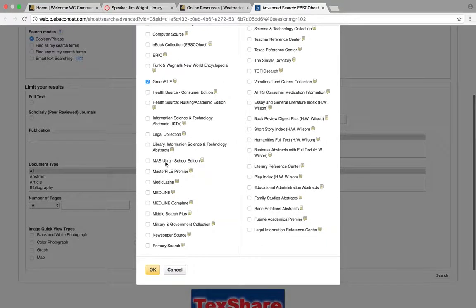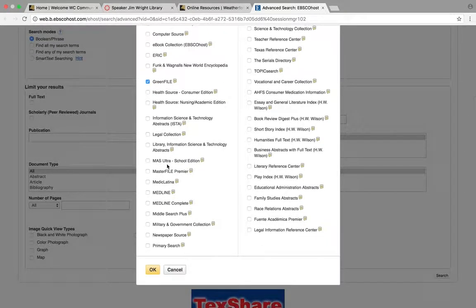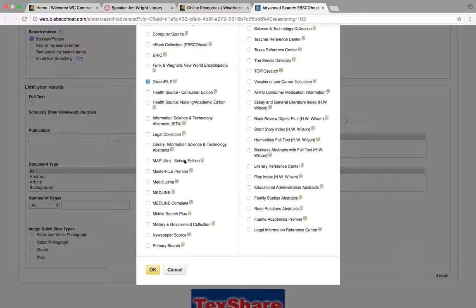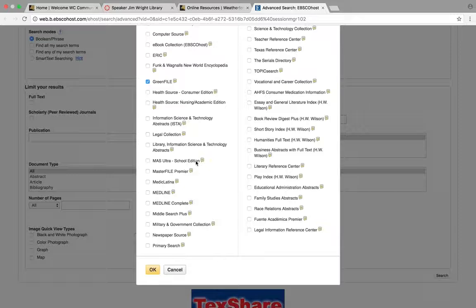Come down here. MasterFile Ultra School Edition—this refers to K through 12. Do not use this. It's not appropriate for a college level paper.